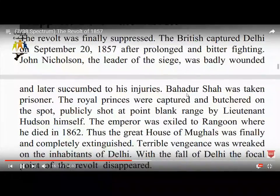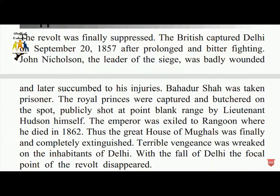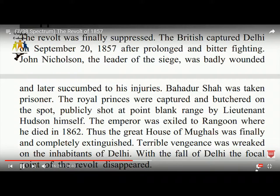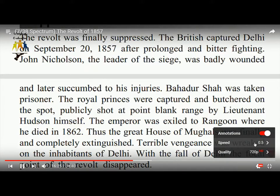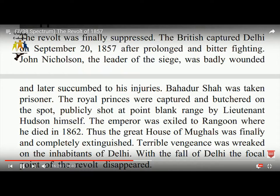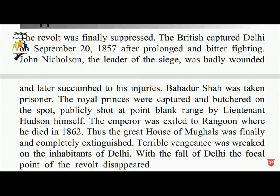The revolt was finally suppressed. The British captured Delhi on September 27 after prolonged and bitter fighting. John Nicholas, the leader of the siege, was badly wounded and succumbed to his injuries. Bahadur Shah was taken prisoner; the royal princes were captured and shot publicly at point-blank range by Lieutenant Hudson himself. The emperor was exiled to Rangoon, where he died in 1862.